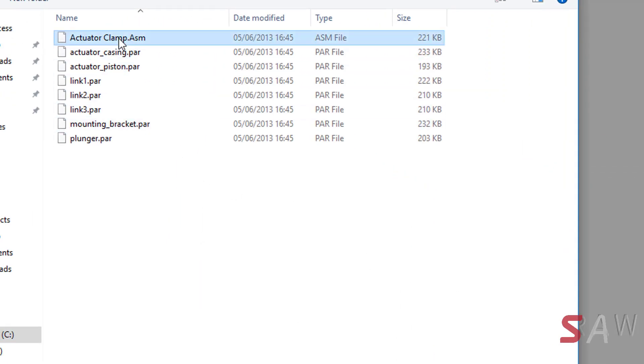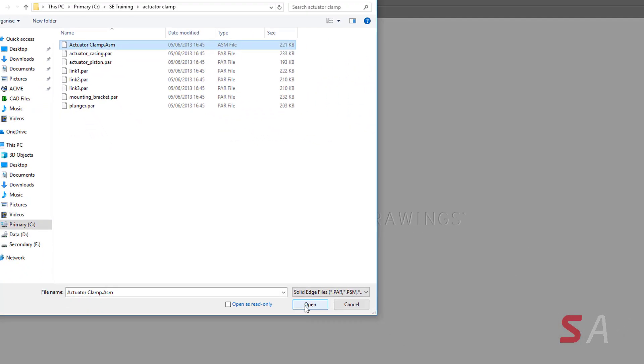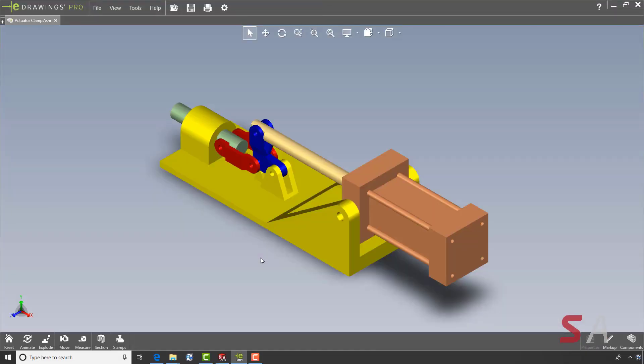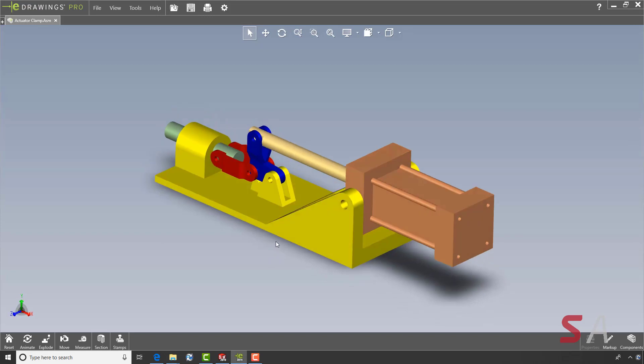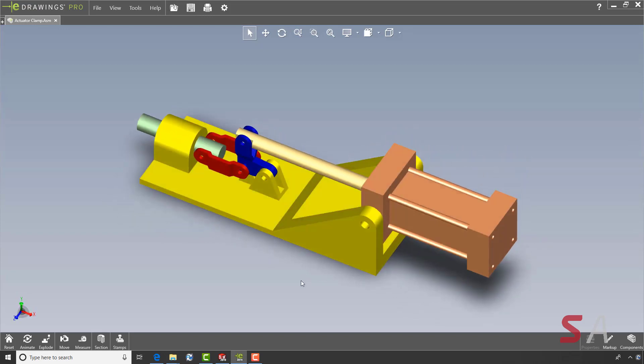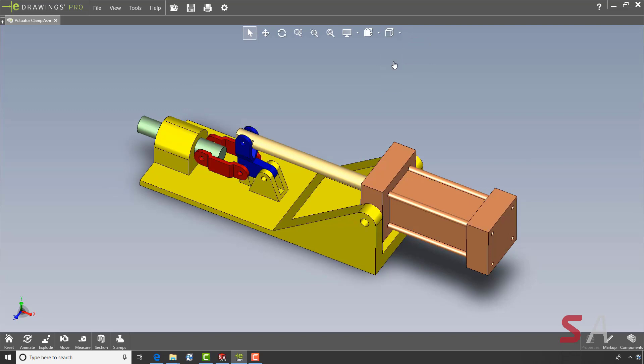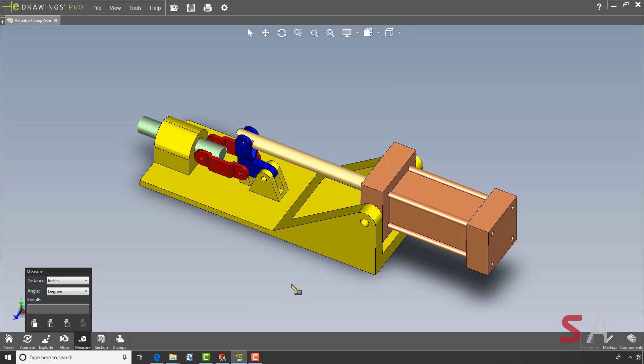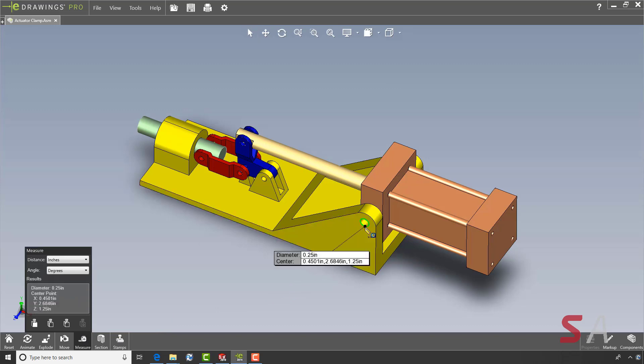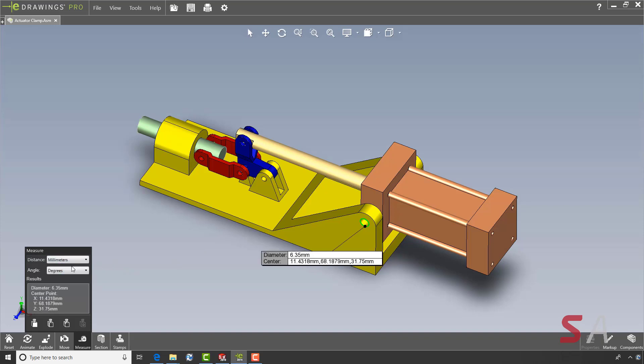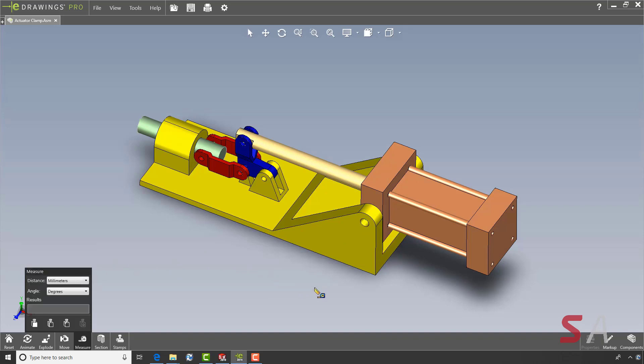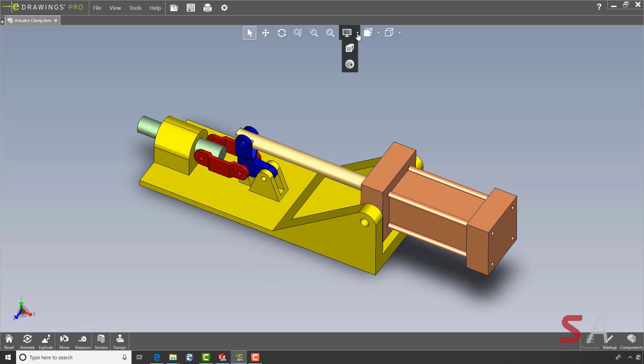Let's open this Solid Edge assembly. As you can see the assembly is brought in with all its parts. You can use a measure command on this model just like on our native SolidWorks model or eDrawings model. The units can be set to suit your requirements. With these new import options you can now more easily collaborate with customers or partners who use different CAD systems.